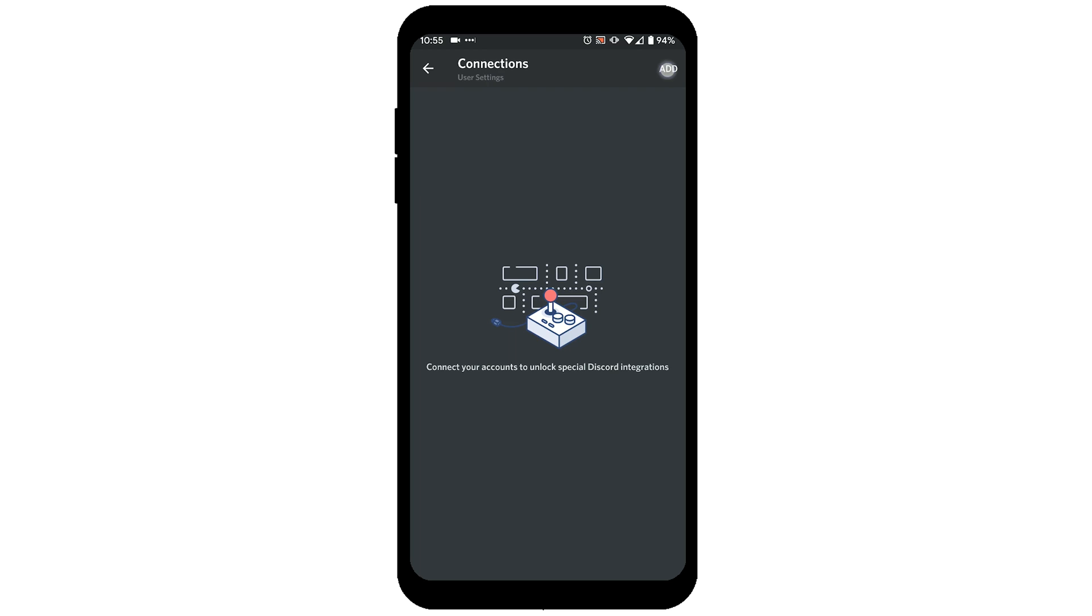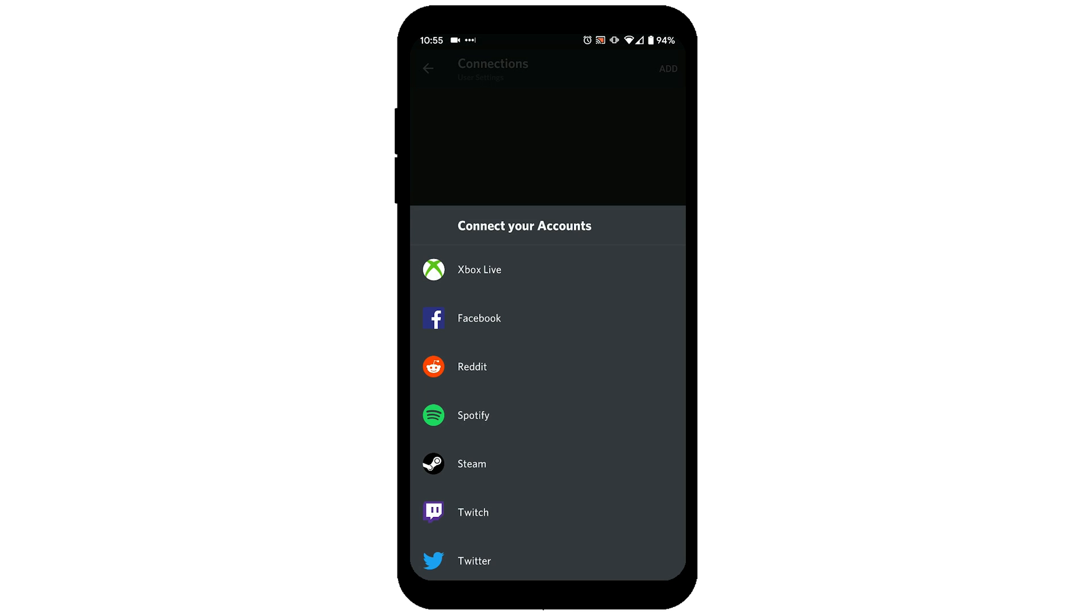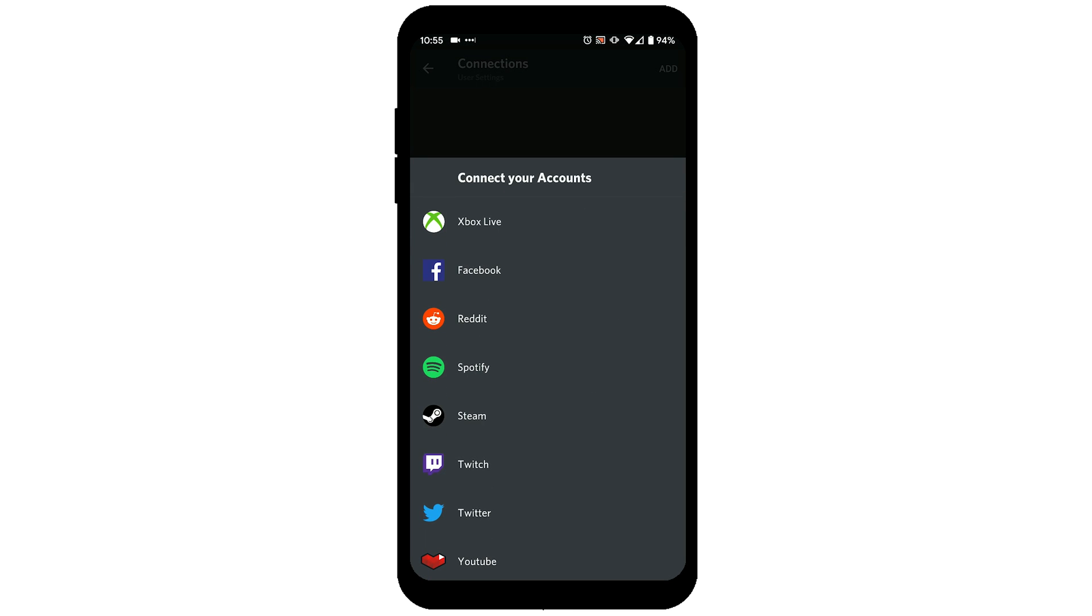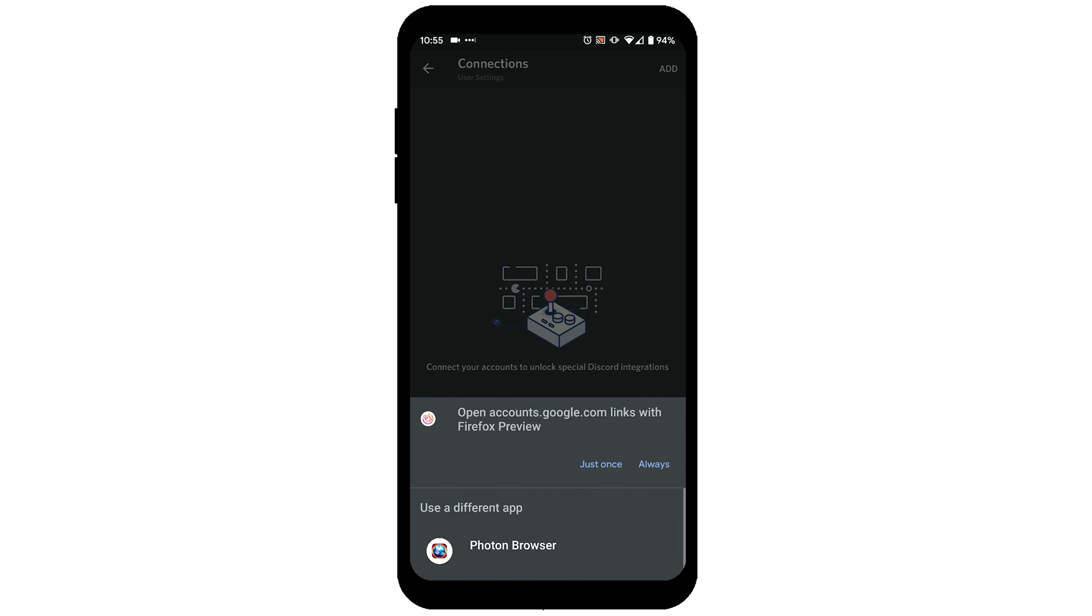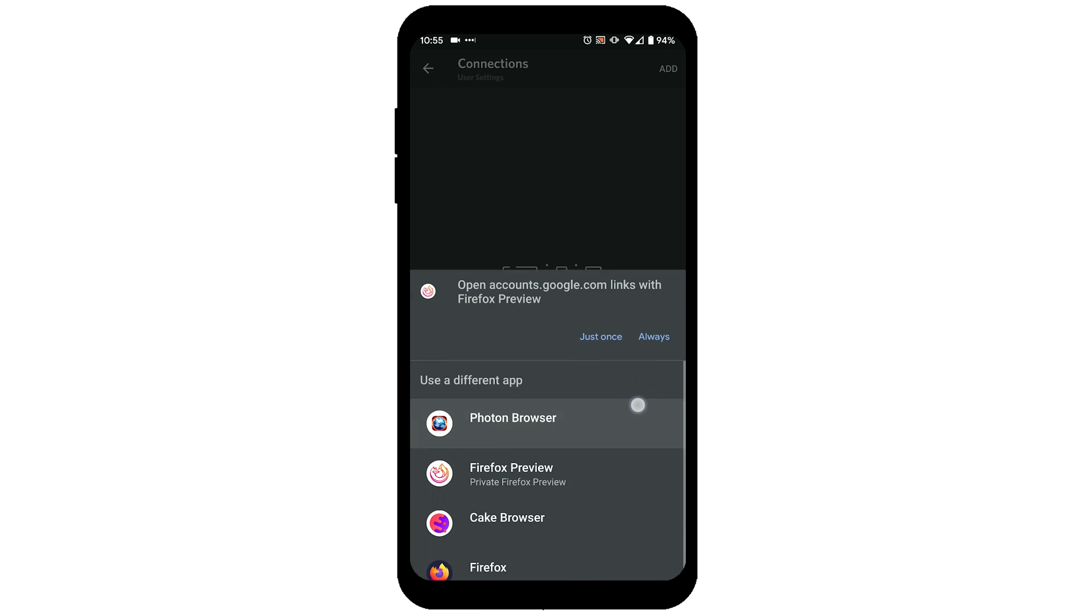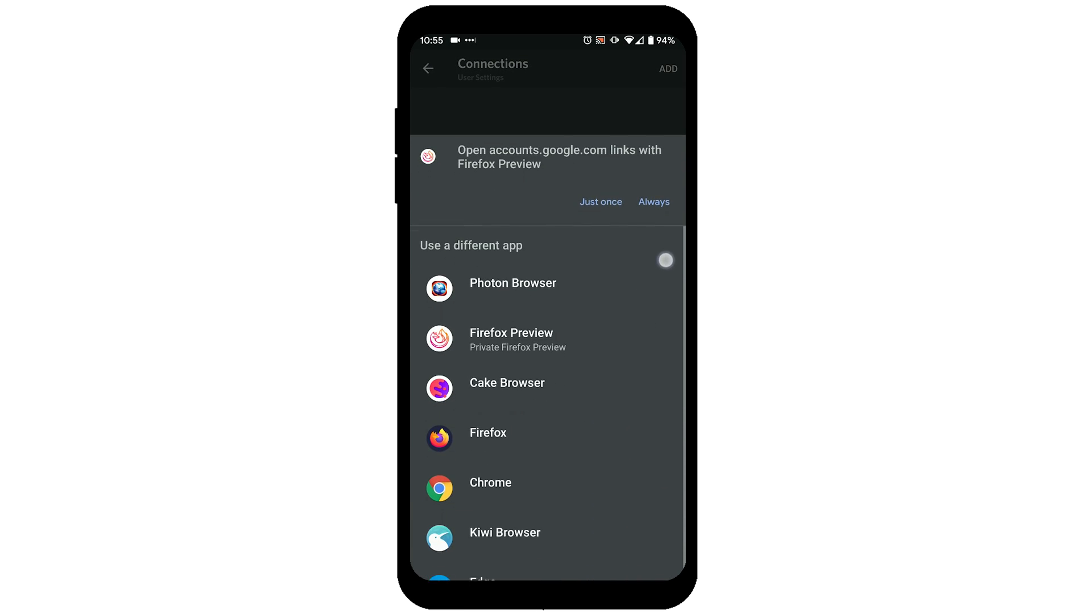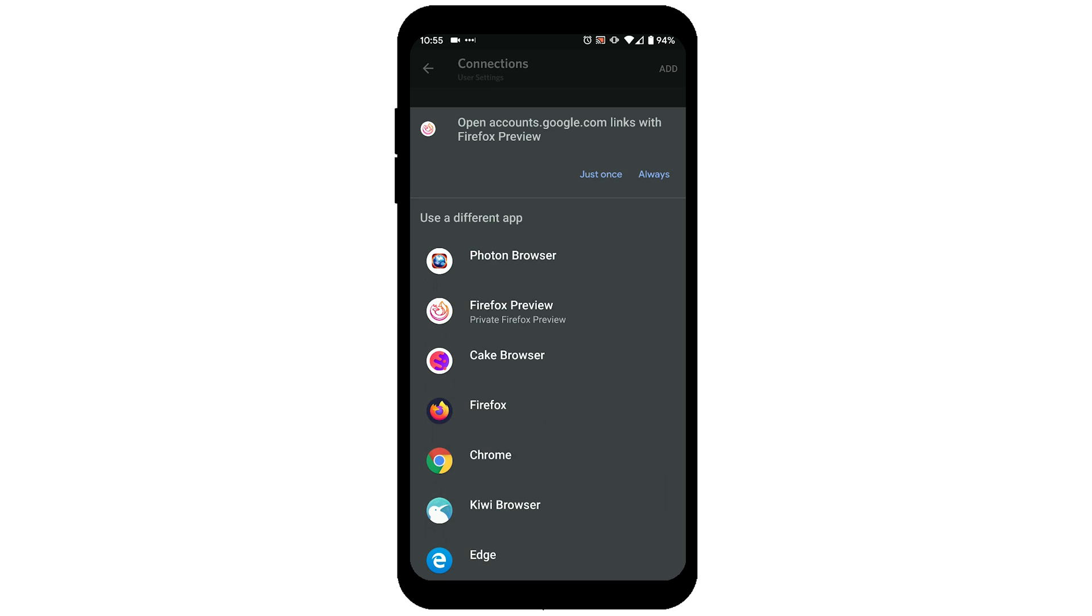Click add in the top right corner and then find YouTube, click on YouTube and log in to your Google account on your preferred browser.